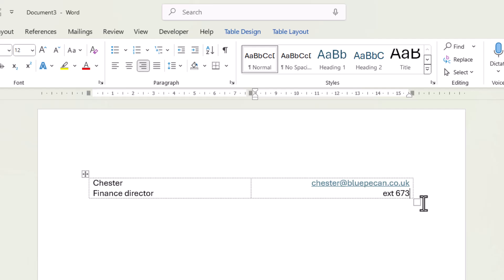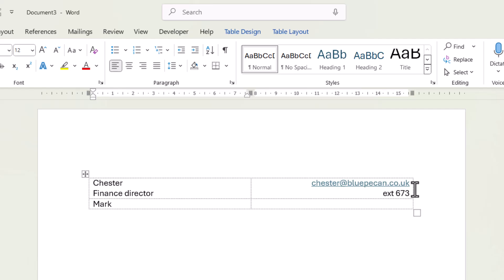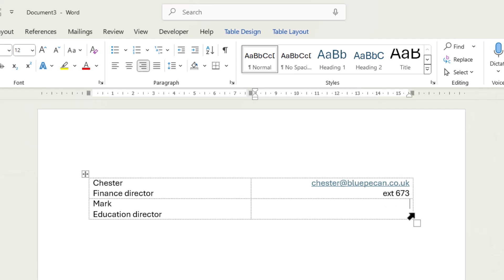Now, if I press tab rather than enter at the end of this row, it actually creates a new row. So I could type mark, education director, go over to this cell, type in the email address, press enter, and type the telephone number.